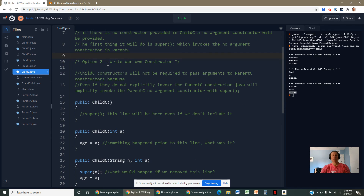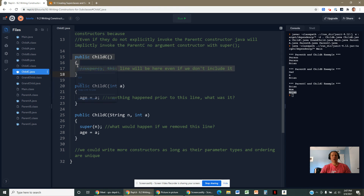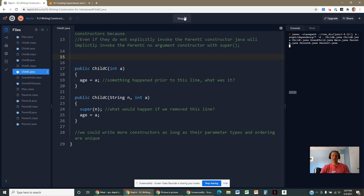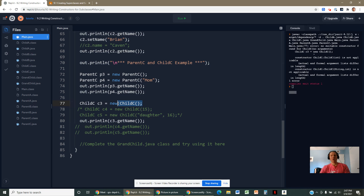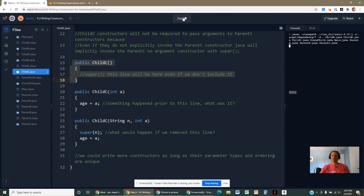Or you could write your own constructors — and in writing your own you have many choices. I wrote three different ones here. One is parameterless, which is what Java would have written anyway. Be careful though: once you put in your own constructor, Java no longer writes the default one for you. So if you write other constructors and want a no-arg version too, you must explicitly include it.